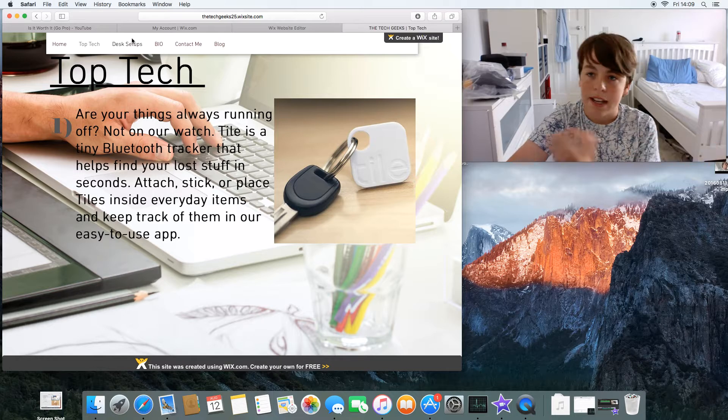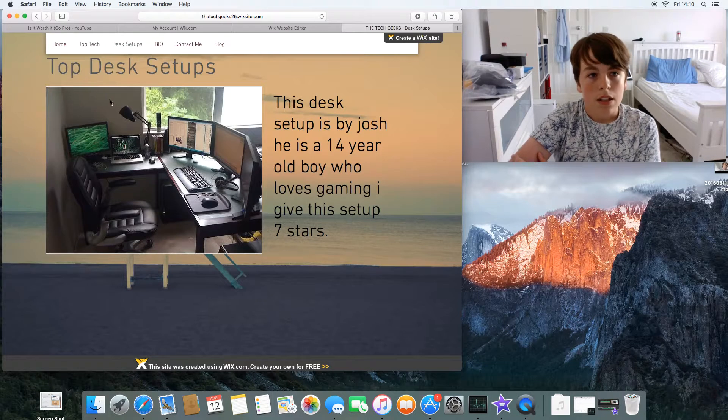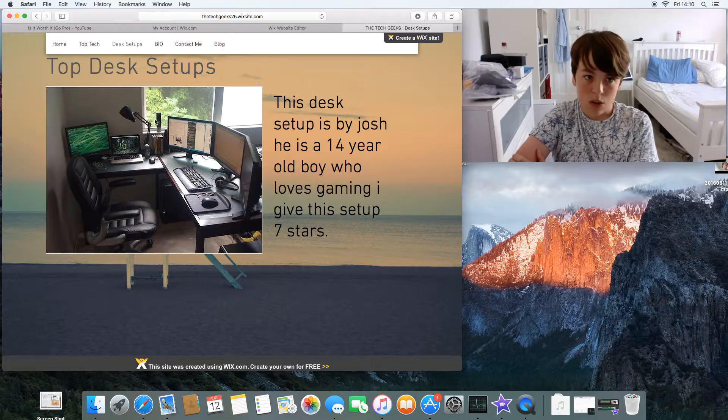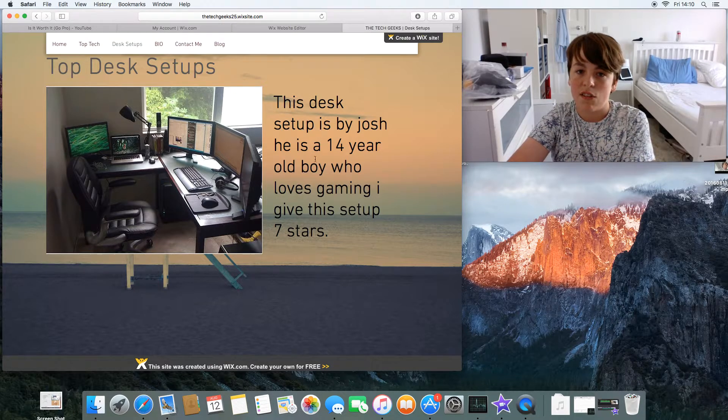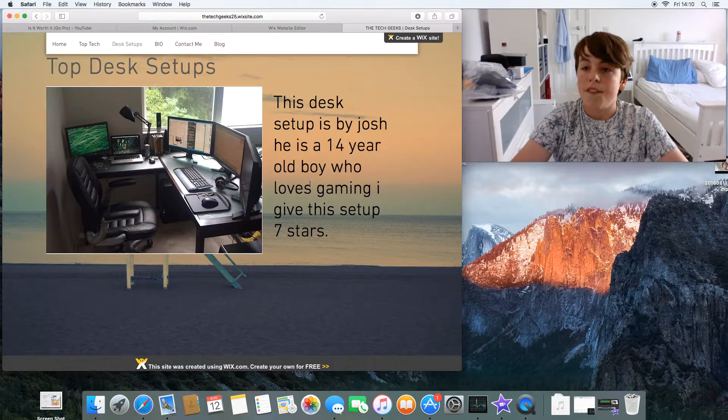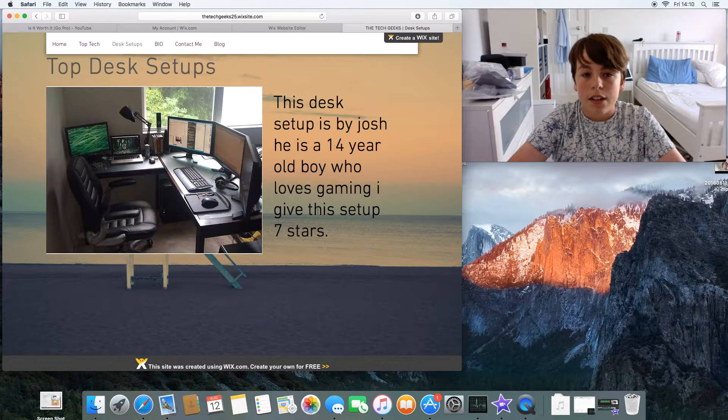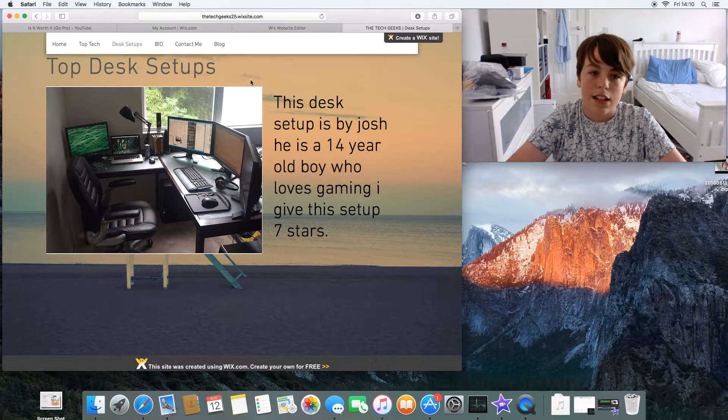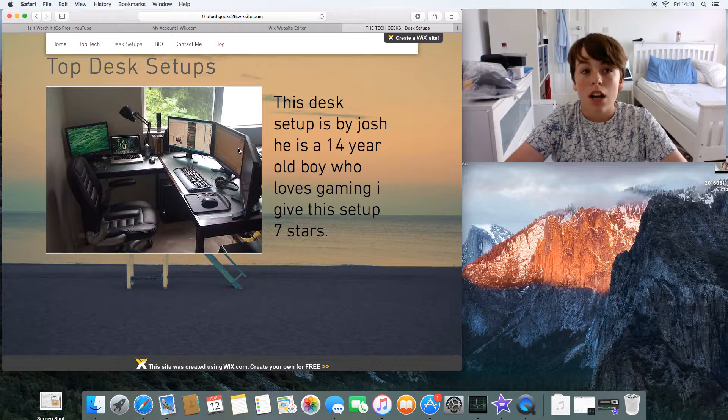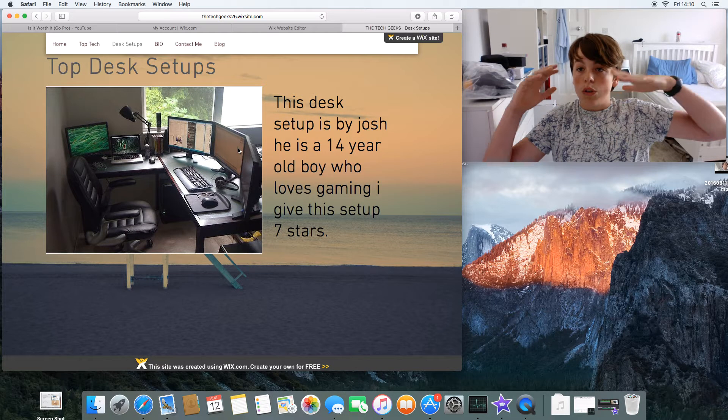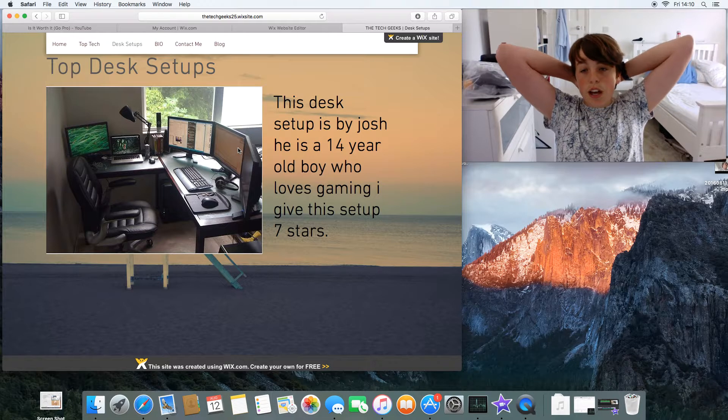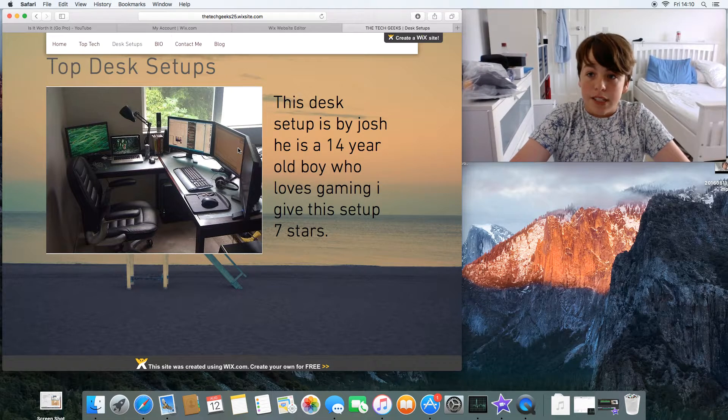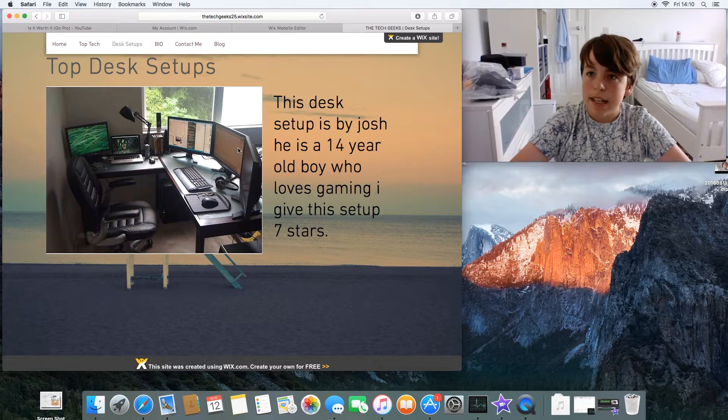Let me show you the first one. This is my friend at school's desk setup - Desktop by Josh. He's 14 years old and he loves gaming. I gave it a seven star rating. So I rate your desk setup and I'm gonna add a load of other setups. You can contact me and send me a picture of your desk setup.